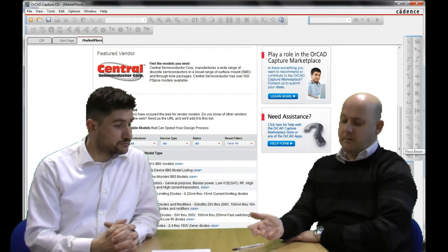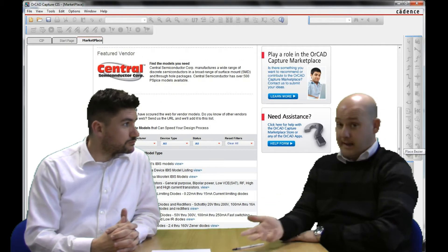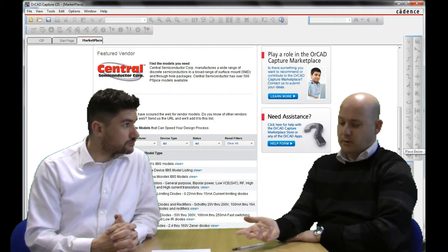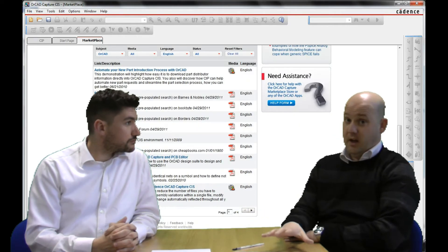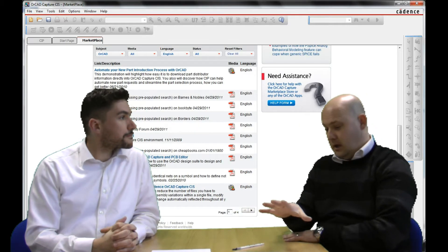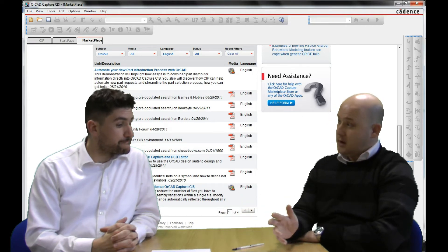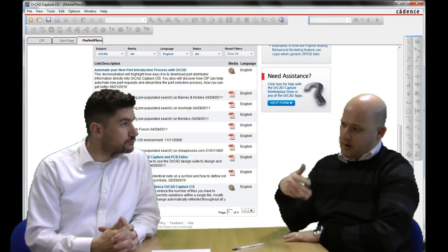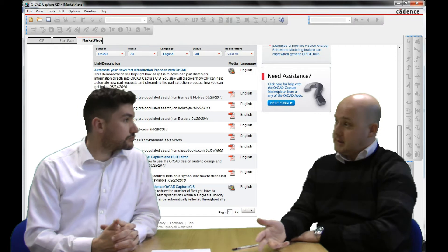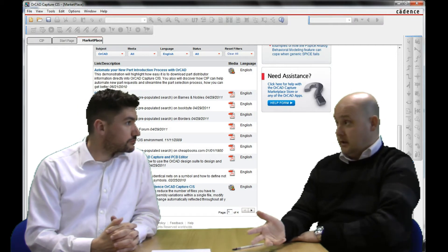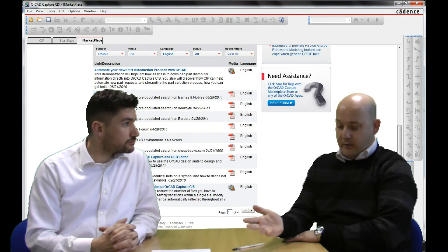There's a models tab for people that are using PSPICE — you can download all your PSPICE models. There's a multimedia tab that covers things like videos, PDFs, how-tos, etc. A lot of the VARs are actually putting all their local links directly into that multimedia area, so there's some really useful information available there.